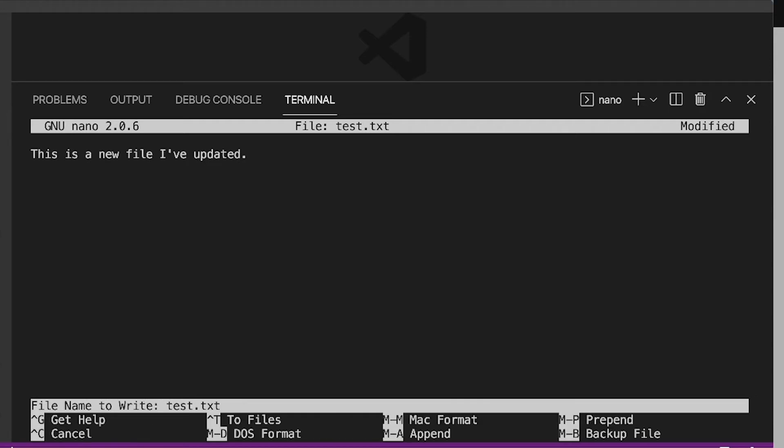So we're going to type Y for yes because we want to save this now. And the last thing that we have to do is now it's asking us for the file name right here. And we want it to stay the same. We want to just edit this file. So I'm going to hit enter.